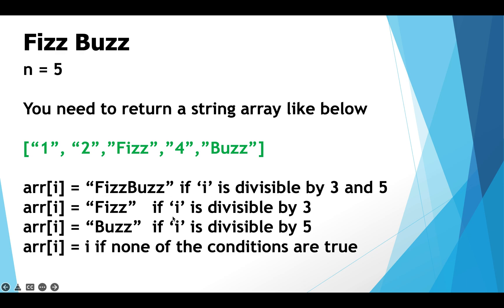The second condition is if any index i of the array is divisible only by 3 then we assign the cell at index i the string Fizz.